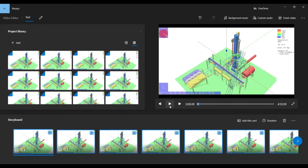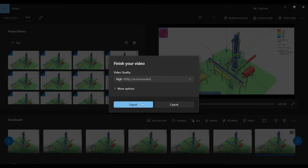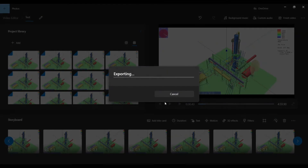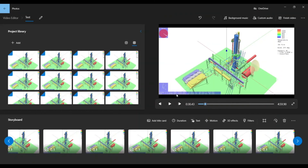Now the video is ready. You can play the video and save it. Go to Finish Video and Export. Save it wherever you want and hit Export. Thank you, and we hope you learned something new from this video.